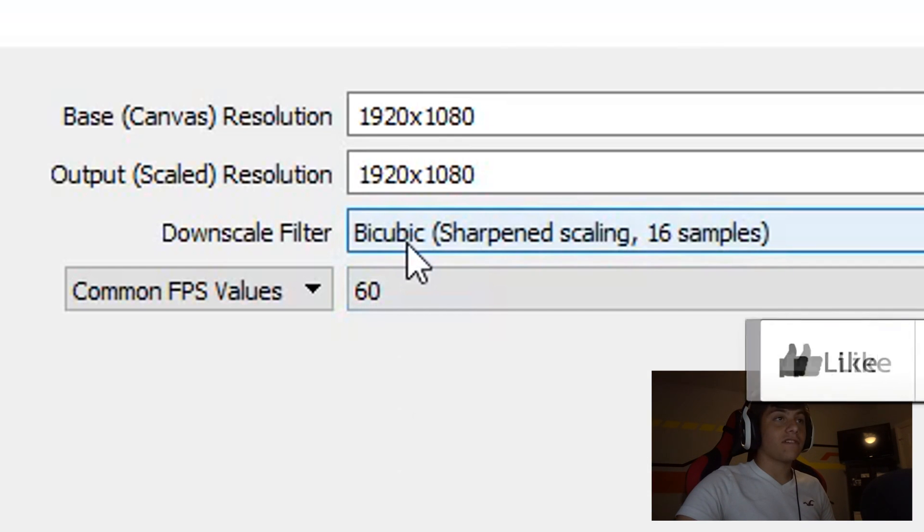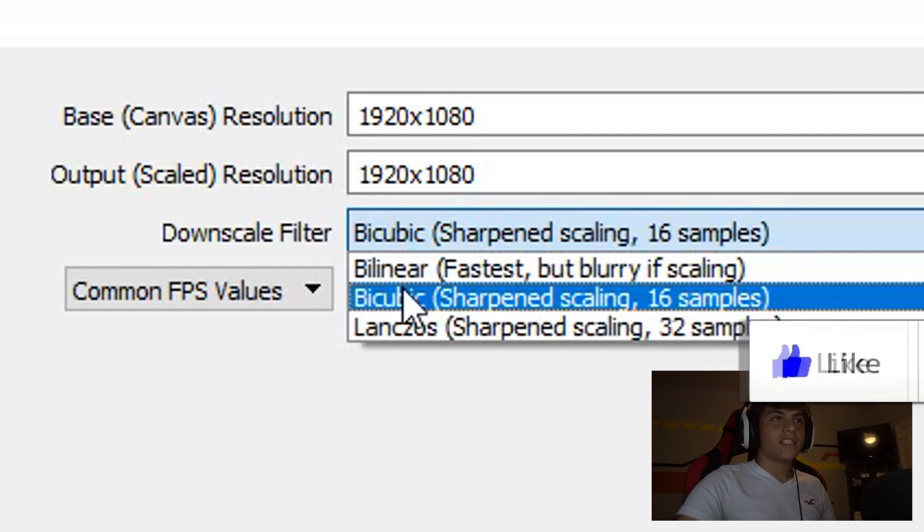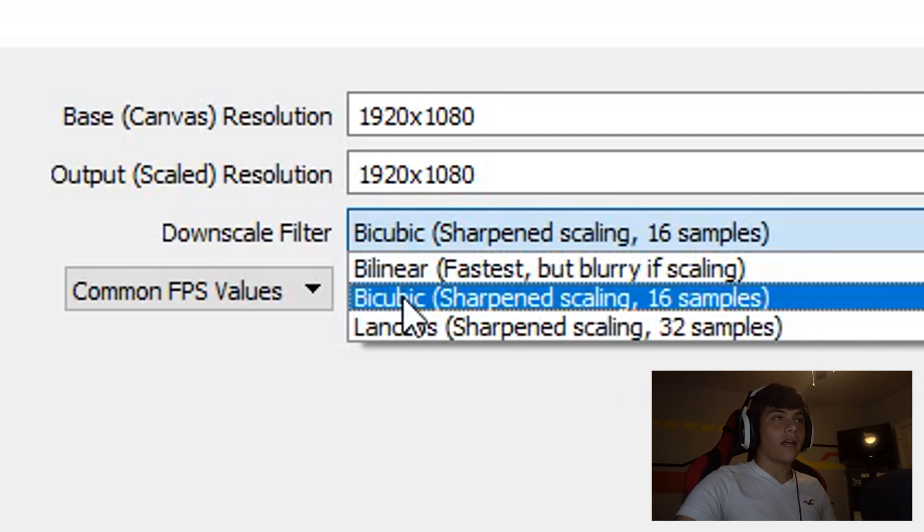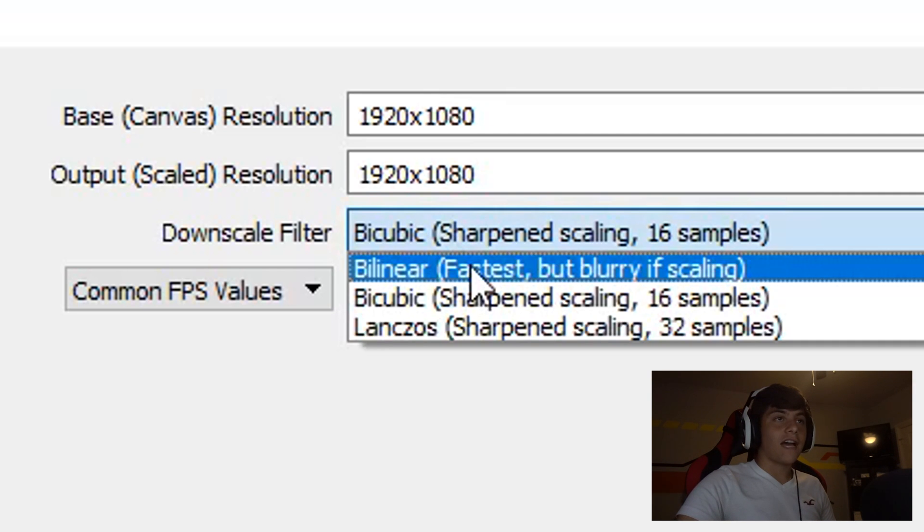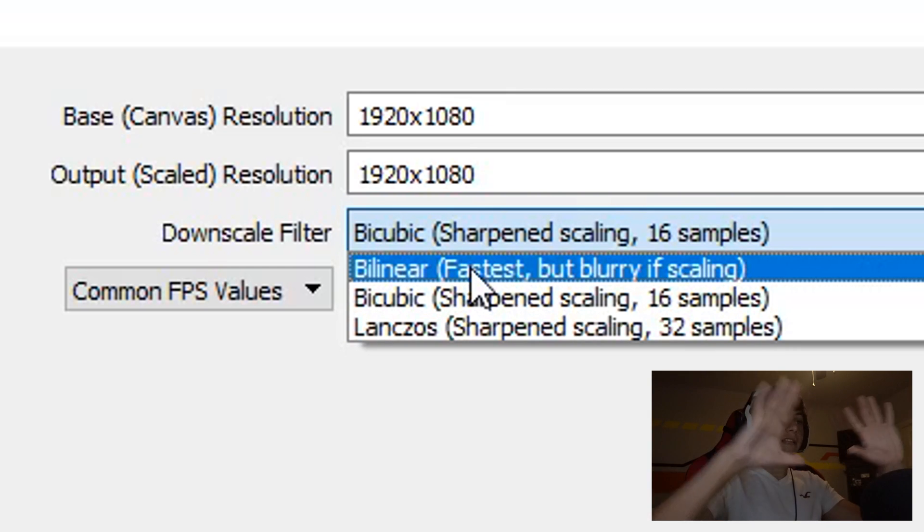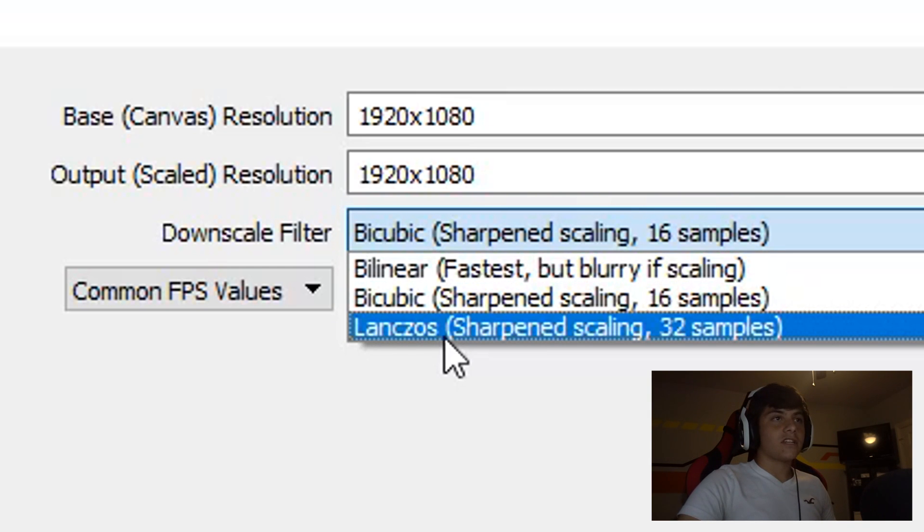My downscale filter is bicubic. This one is the fastest but it's blurry if you're moving. That's the best one, but it depends on your computer. My computer is around a thousand dollars, so I'm just doing the middle one.